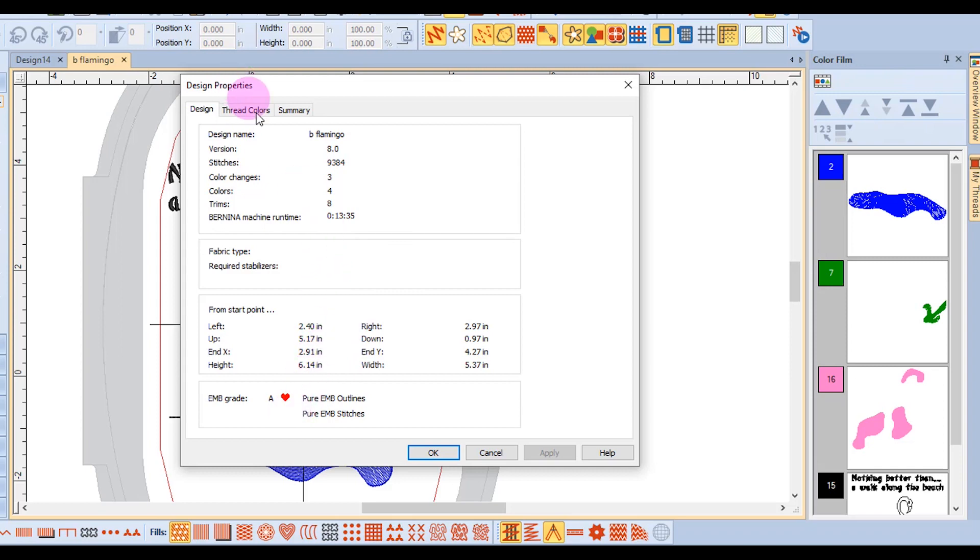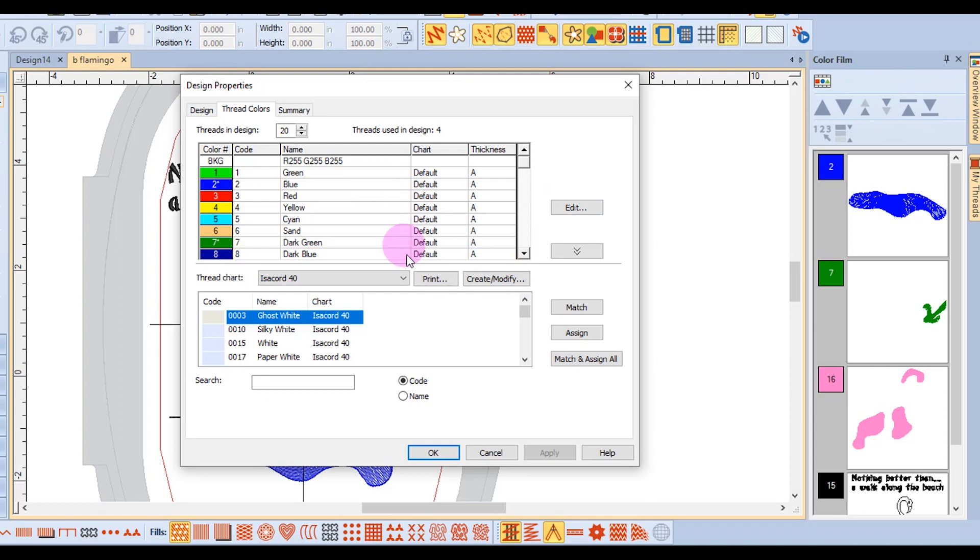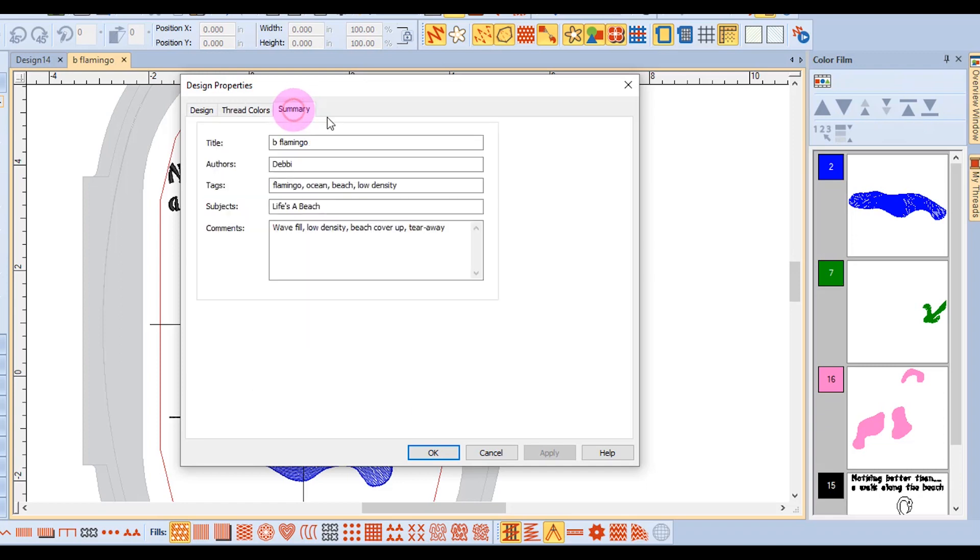The thread colors tab is where you can choose to match and assign threads from your preferred brand, and that was covered in a previous video. And then there's the summary tab.